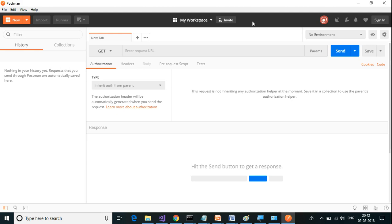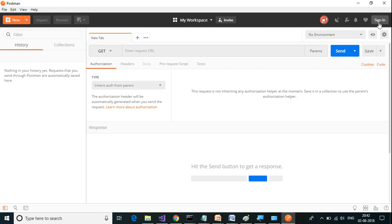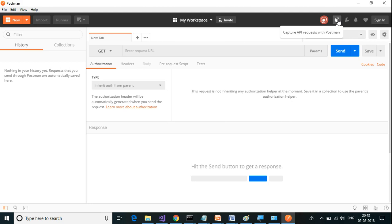The next thing you have is sync your API request across multiple devices. Once you are signed in, all your requests will be synced. The next item in the header bar is capture API requests with Postman. Here you can create your own proxy and then that will capture all the API requests.